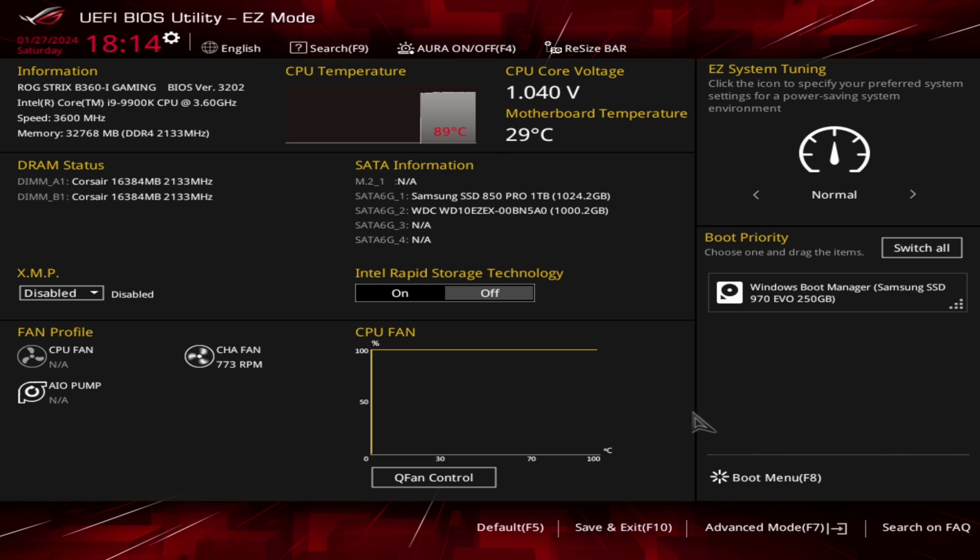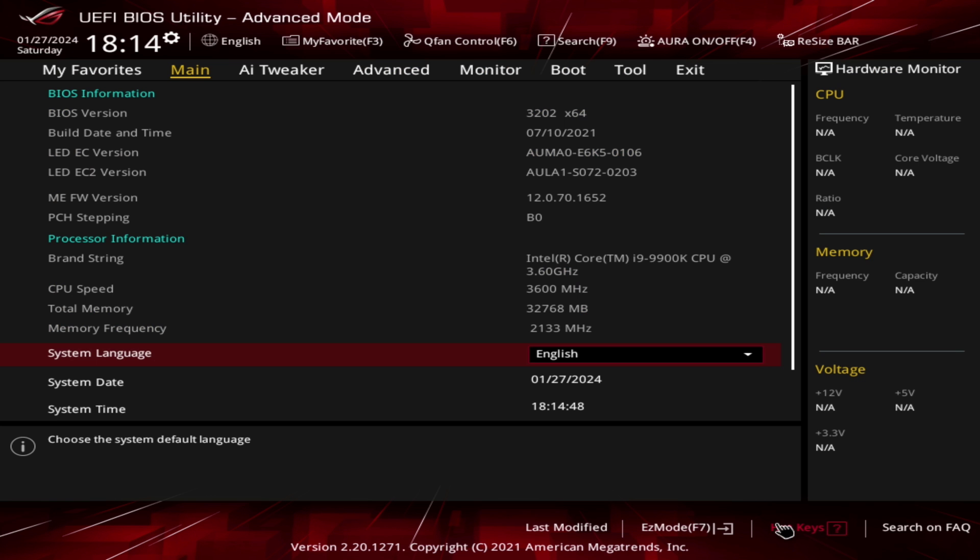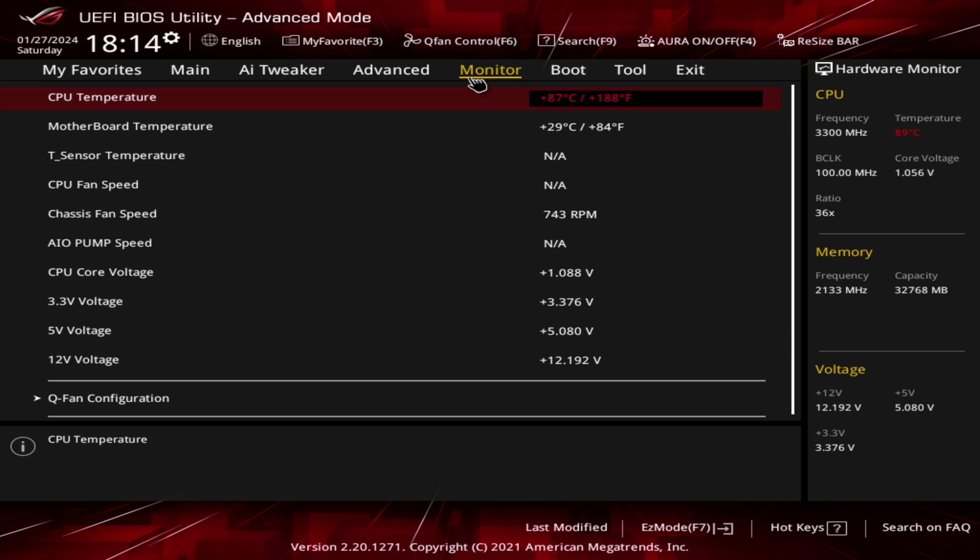So click on advanced mode. If you are already in the advanced mode, click on the monitor tab and click on the CPU fan speed and choose ignore.